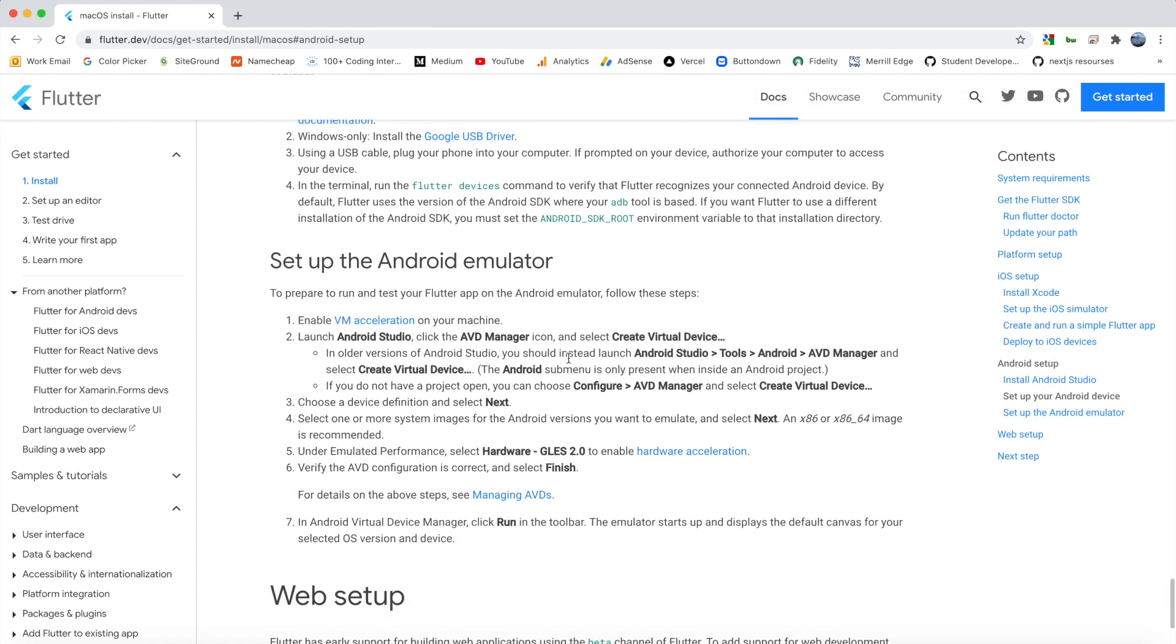So that's running on a physical device. Pretty easy. Just enable all of the options, plug it in, and run it.